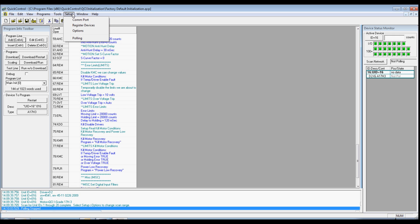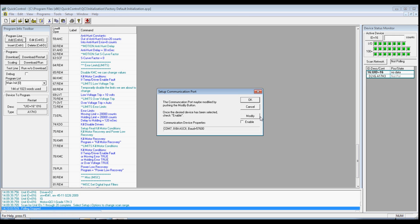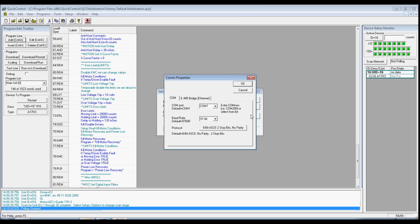We will now set up the communications port. Click Setup under the Toolbars menu, click Comport, click Modify, and select the desired COM port under the Comport drop-down list.